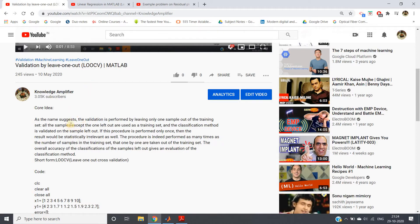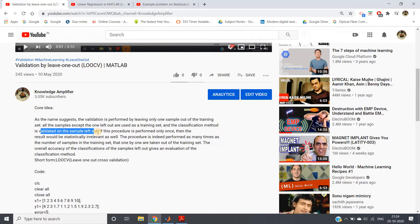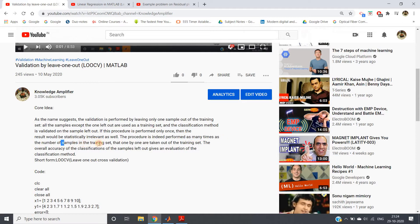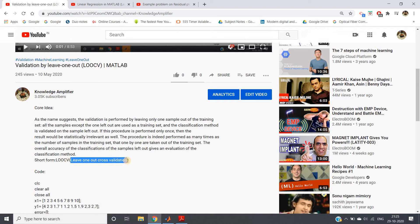Based on the second training data point we ignored, we validate the model. As clearly stated: the validation is performed by leaving only one sample out of the training set. All other samples are used as the training set, and the regression method is validated on the left-out sample. This procedure is repeated as many times as there are samples in the training set — that is LOOCV, Leave-One-Out Cross Validation.